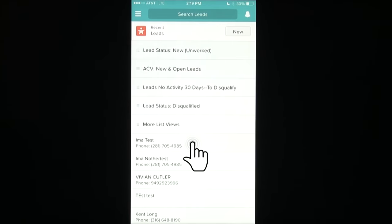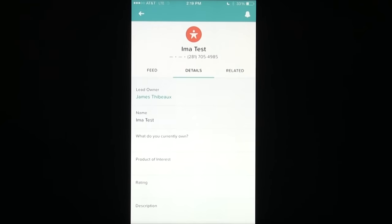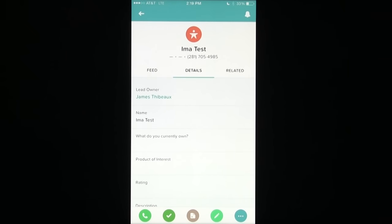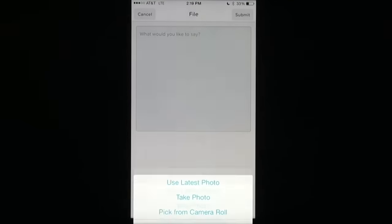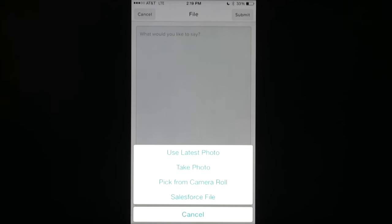I'm going to click on recent leads, in this case I'm a test. And when the record loads at the bottom of your screen, you'll see a brown icon that looks like a piece of paper. What this is going to do, it's going to prompt you for a photo that you'd like to upload.